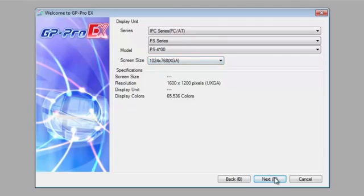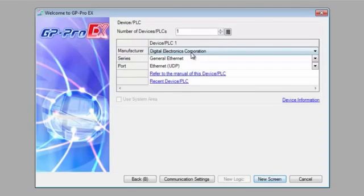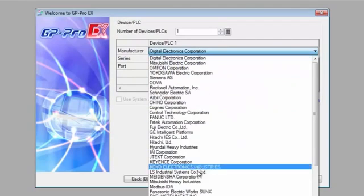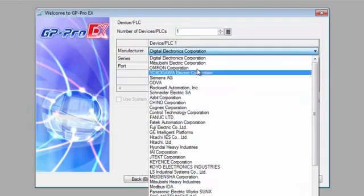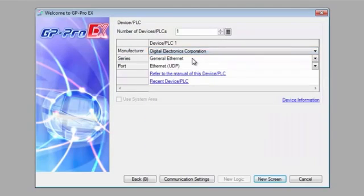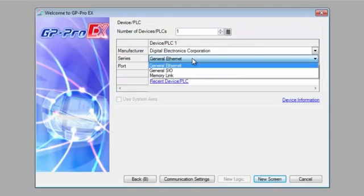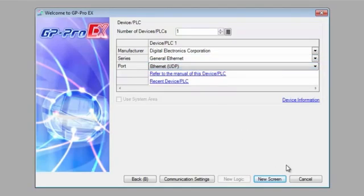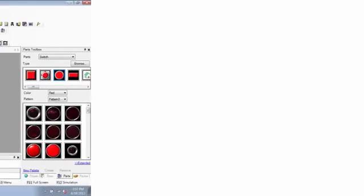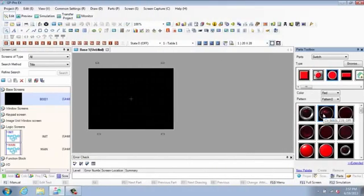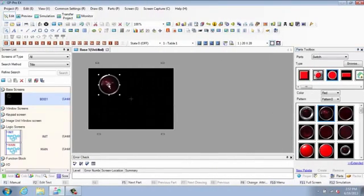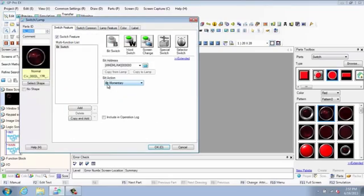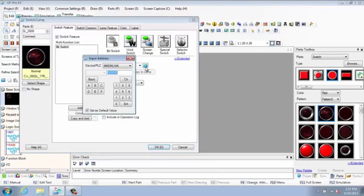With access to hundreds of individual PLC drivers, build your normal HMI screens and then integrate them with standard Windows applications such as databases, spreadsheets, web browsers, historians, or your own custom programs.